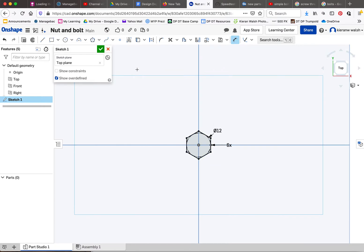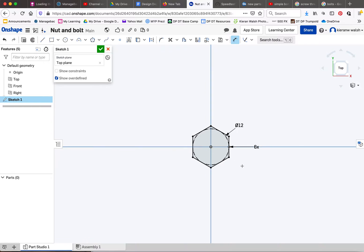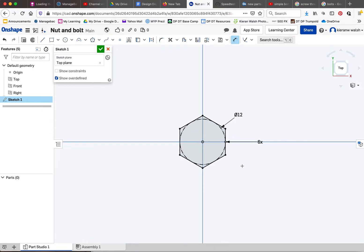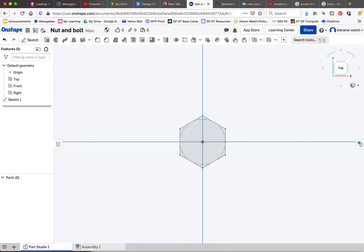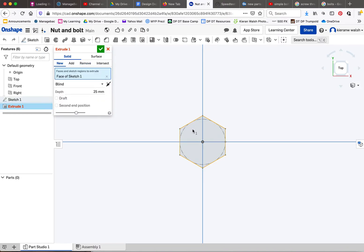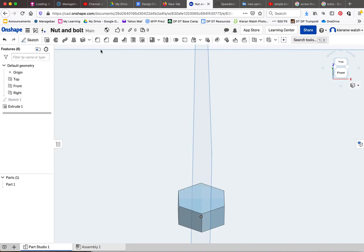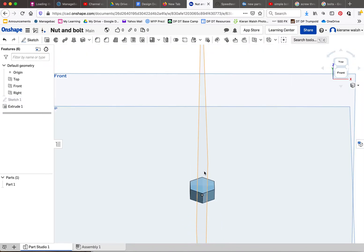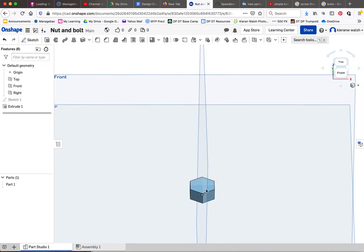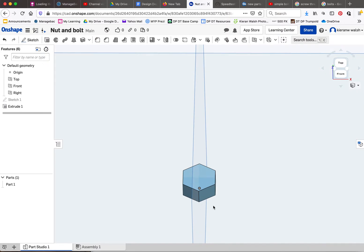Go and measure an actual bolt to get the right dimensions. Accept that and extrude. I'm going to extrude to about 6 millimeters. You can create any sort of head you want, there's lots of different types of heads on bolts. This is the simplest.